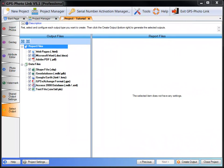Welcome to the GPS PhotoLink 5.1 Select Output video. In this video, you'll learn how to select all the different outputs available in GPS PhotoLink and how to set the options on those outputs as well.